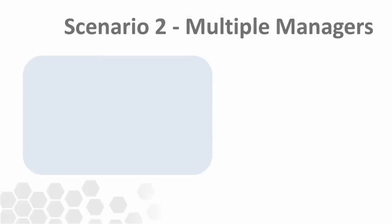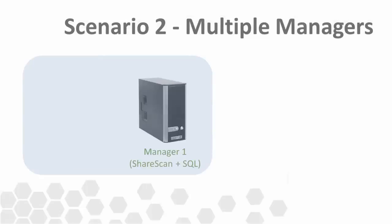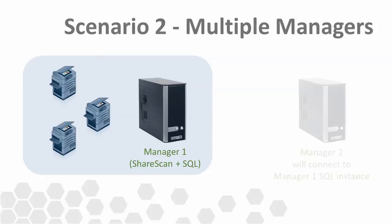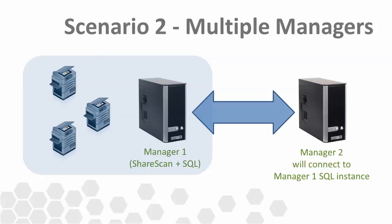For this scenario, let's look at a situation where there's one existing ShareScan manager PC. In this case, it's also running SQL and has a valid ShareScan database with plenty of configured connector profiles that we'd like to leverage. Let's now see how the installer application allows for the disabling of the local install of SQL, and instead can connect to an existing remote database.